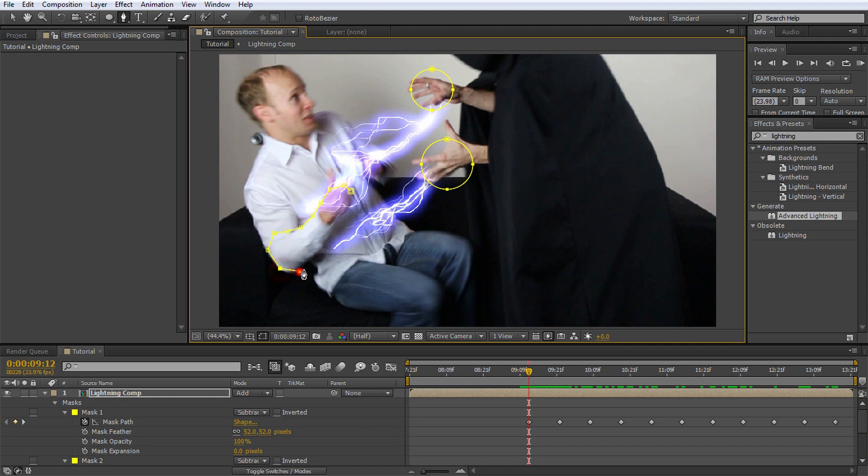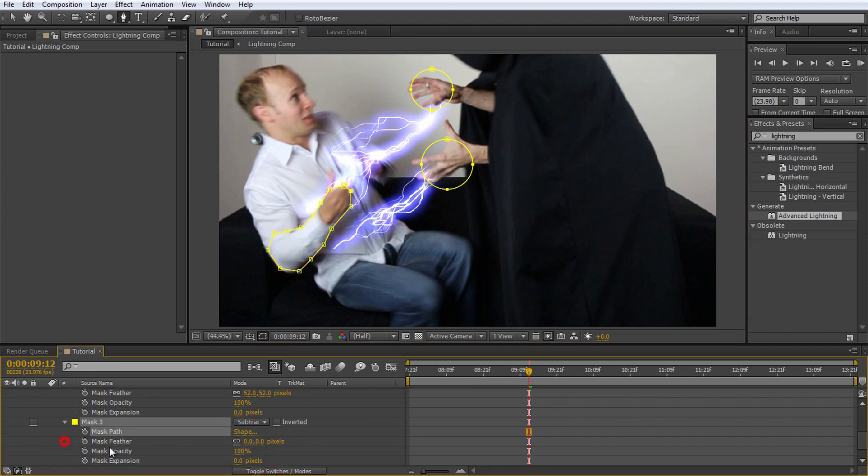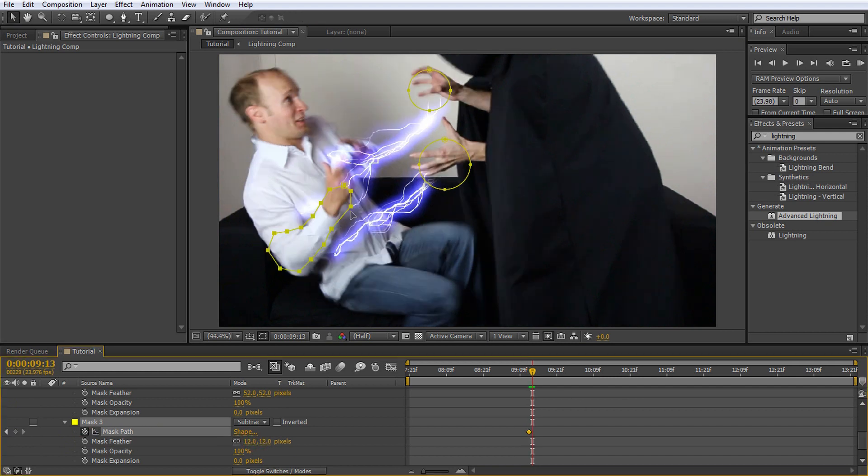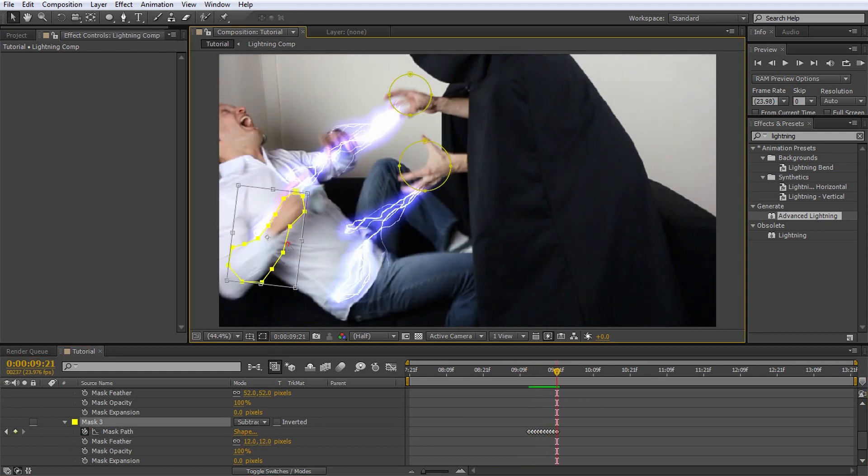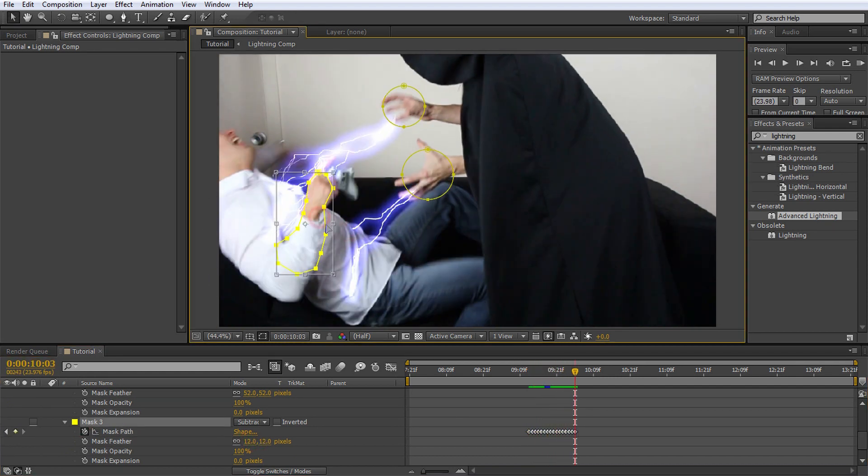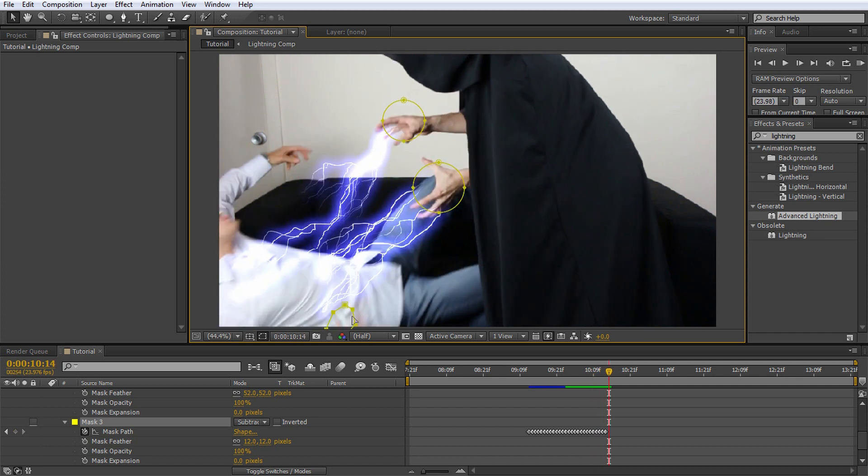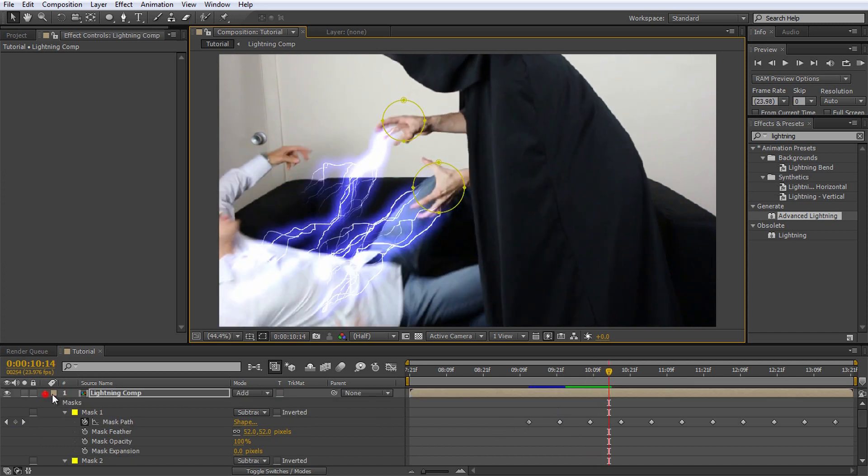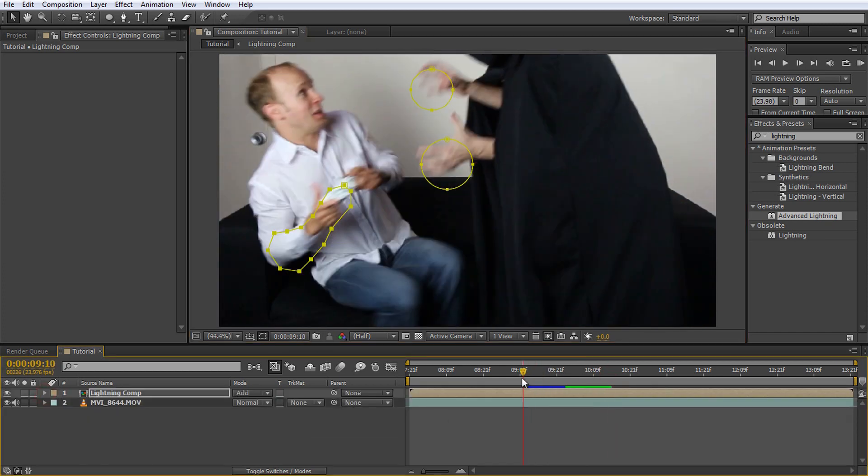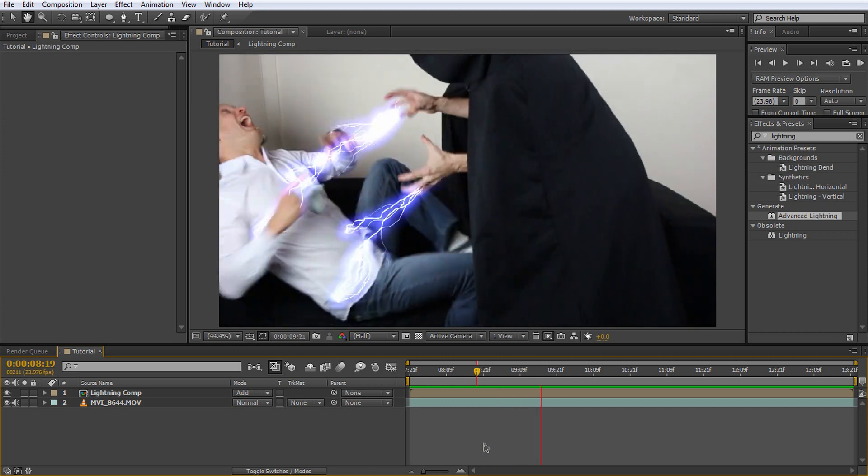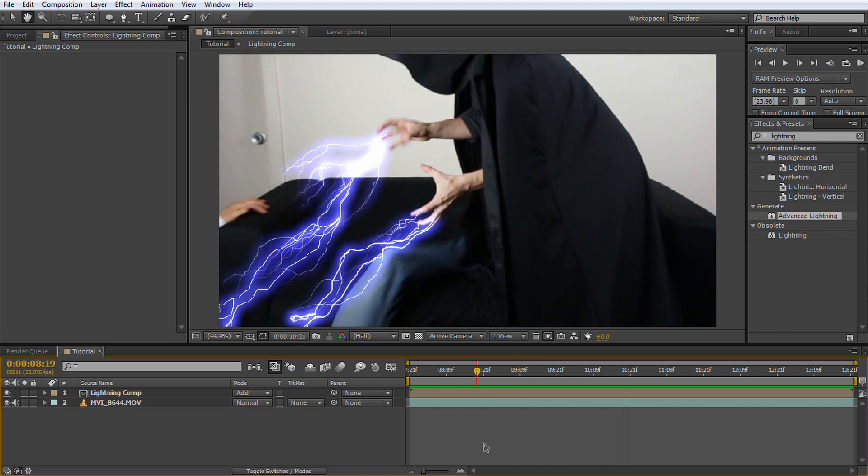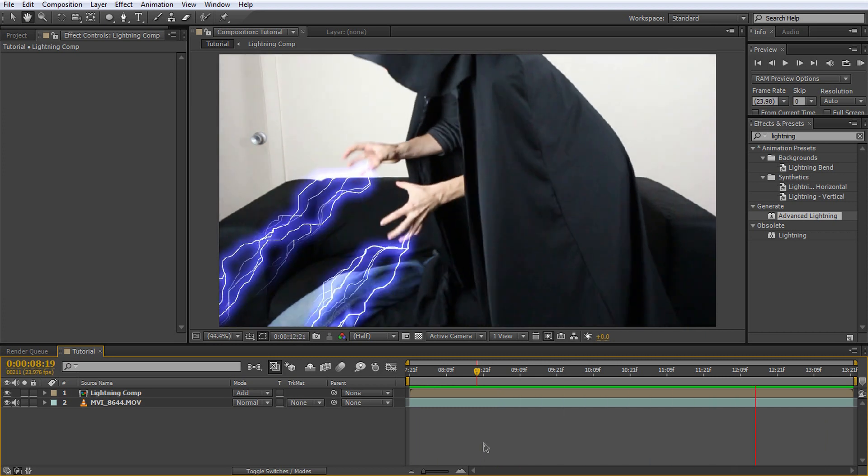Set the mask mode to subtract and increase the feathering to around 10. Animate the mask to follow my arm until I fall off the screen. If you playback your composition now, the lightning should appear to be coming out of Jimmy's hands and strike me in the chest, being properly obscured by my right arm.